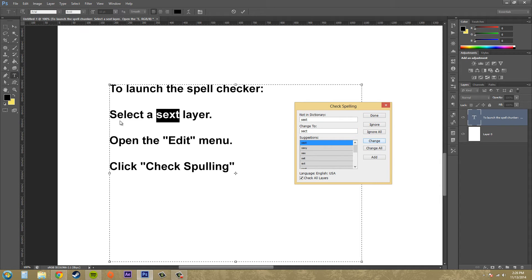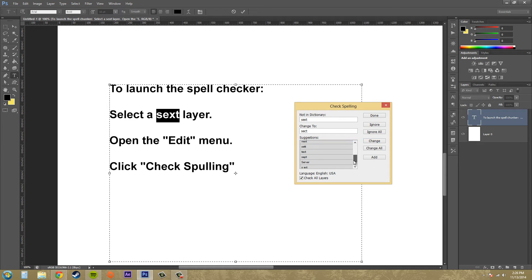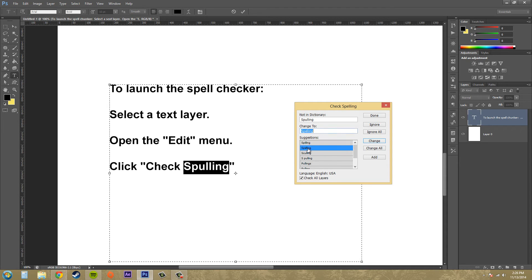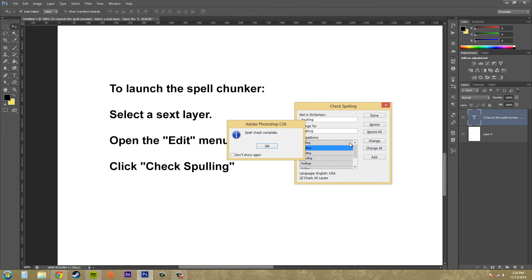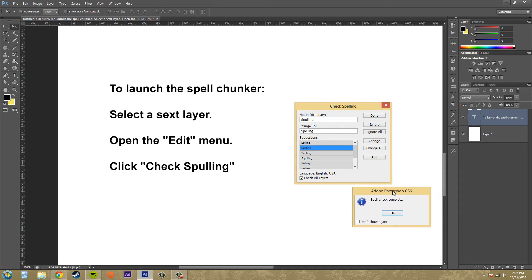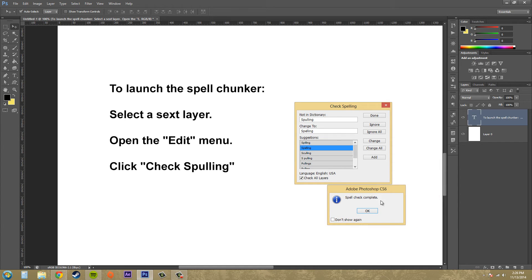And then when we get to this one, we want to change this to text instead of sext. So there's text down there. We'll hit change. And this one is supposed to say spelling. So we'll change that to spelling. And then the spell check complete comes up and you hit OK.